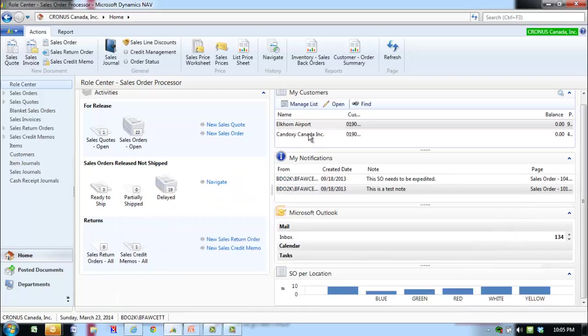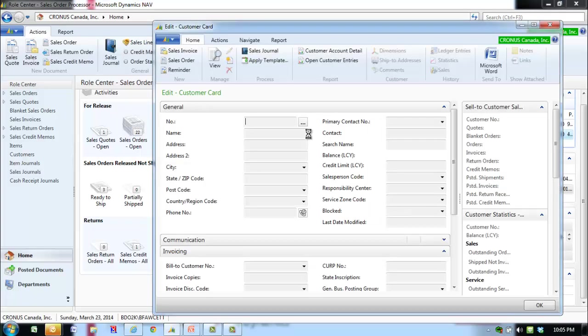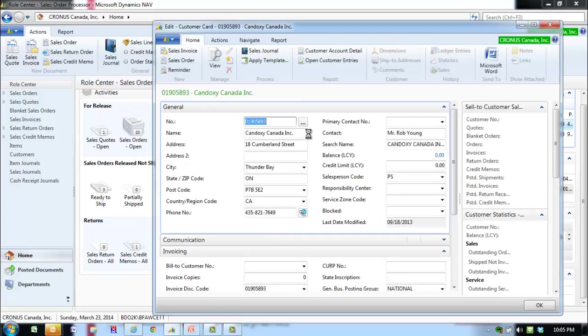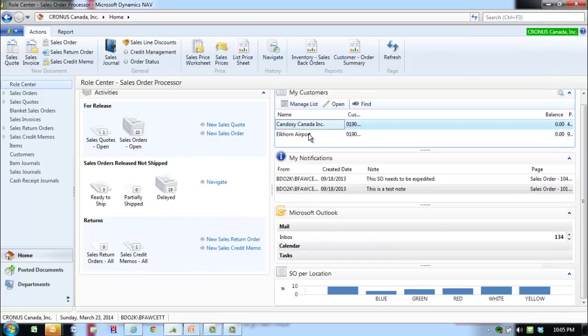From the customer pane, double click on the customer you just added to view and edit their pane. Press the Escape key to close the page. This procedure is also applicable to the My Items pane and the My Vendors pane.